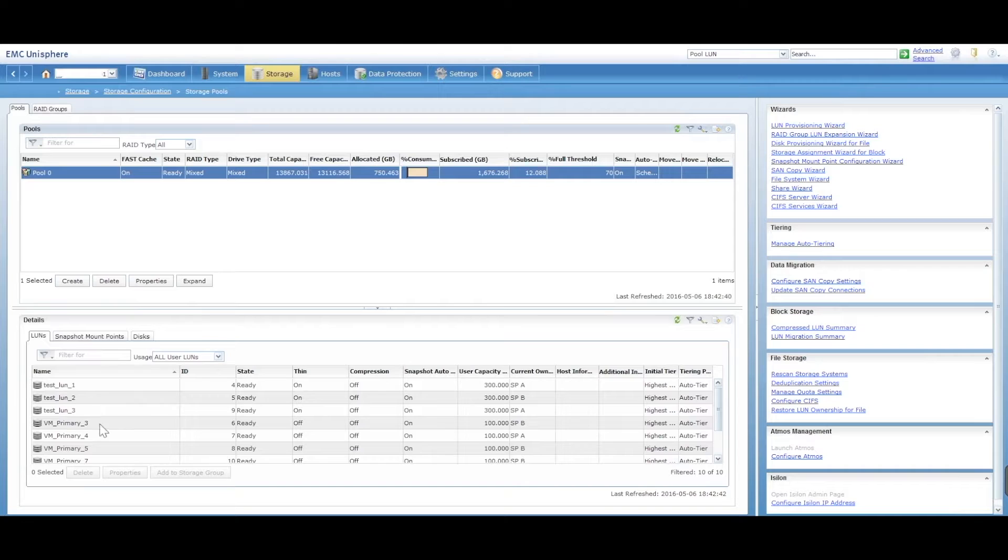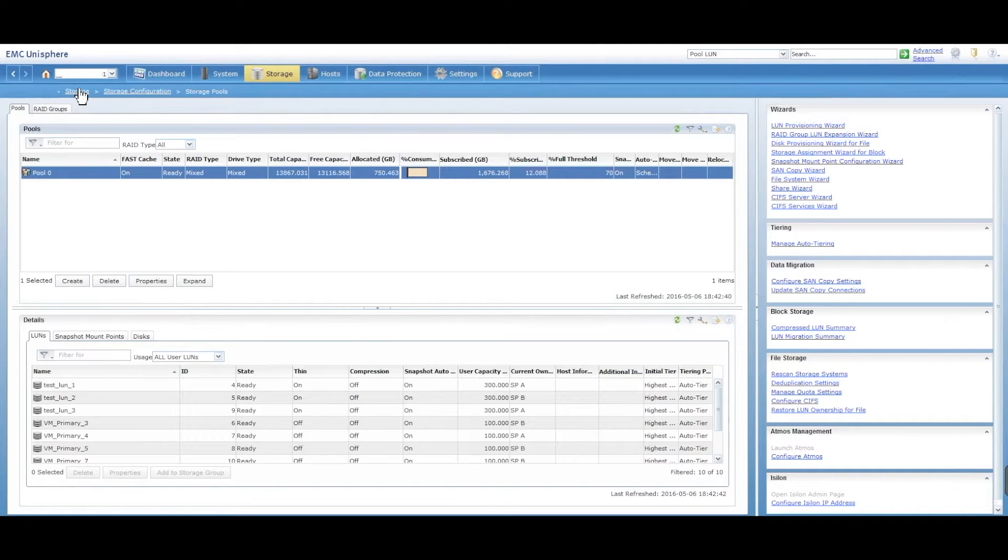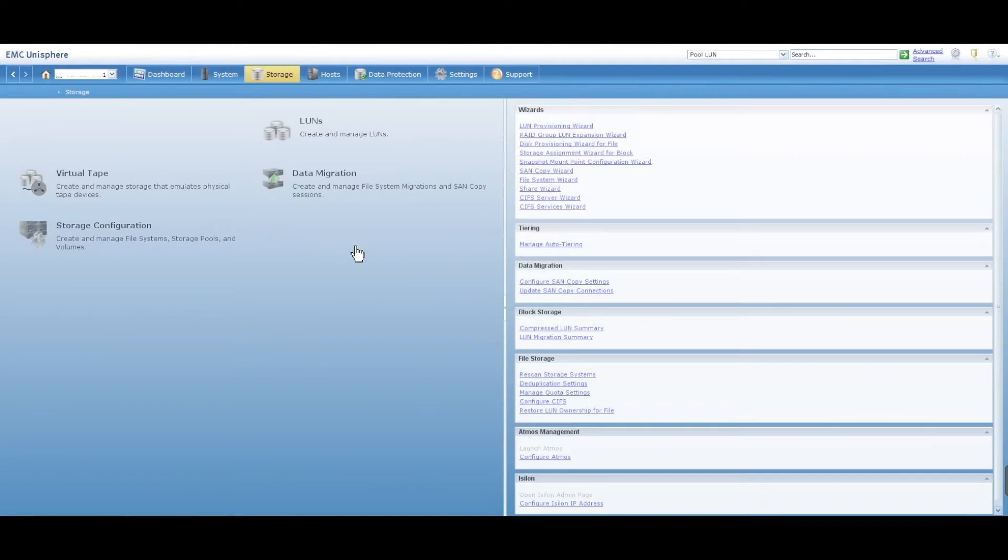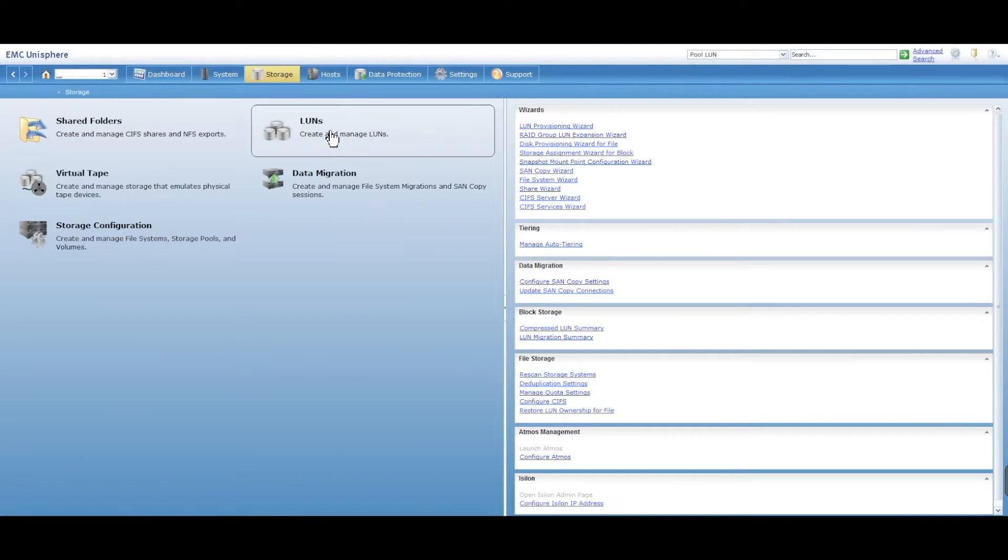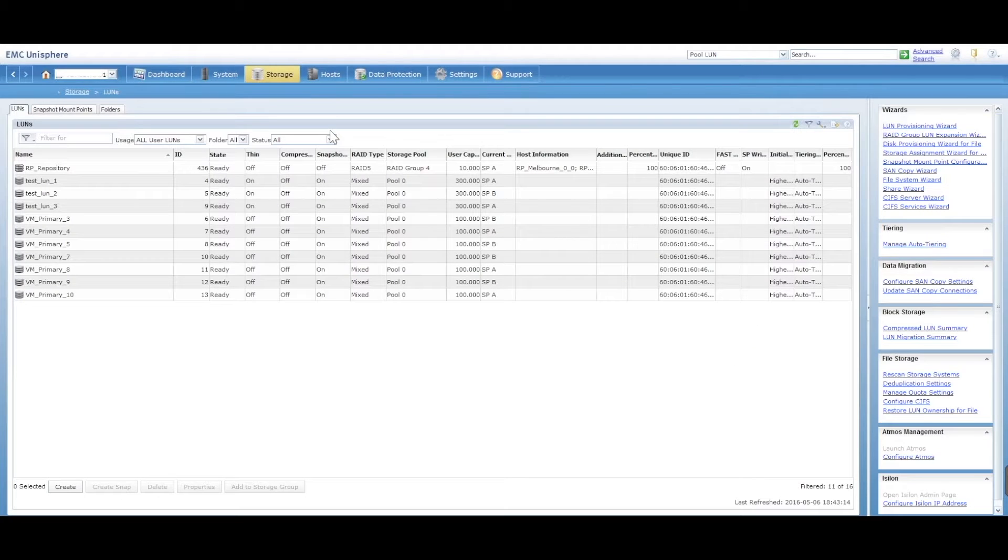So you can do it through this option, but let's just go back into storage and into LUNs. We've got a LUN here.